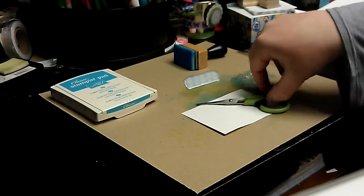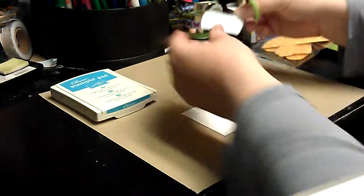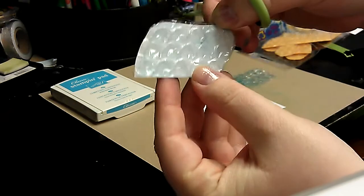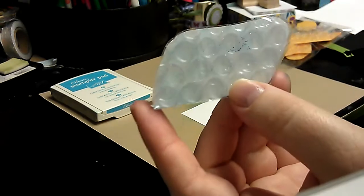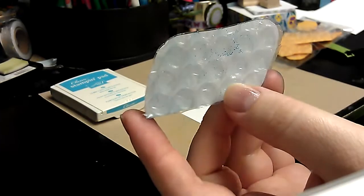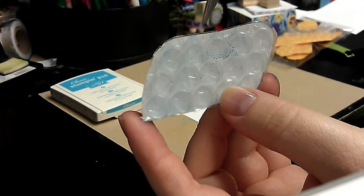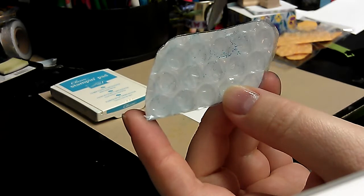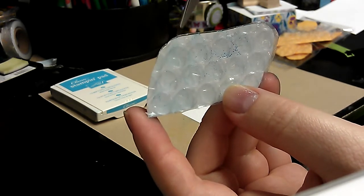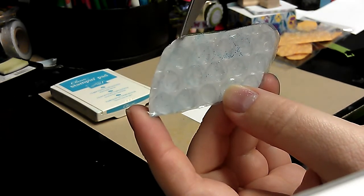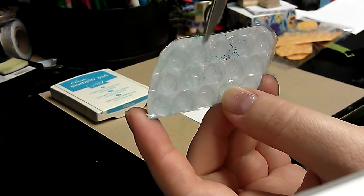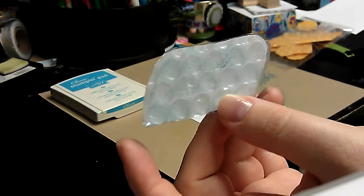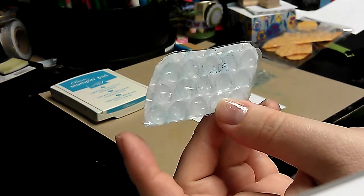But make sure that when you cut out your shape—I'm going to show you this one. So you see how part up here is cut off? These ones are not going to show as much ink because they've been popped technically and there's no air in them anymore. Whatever has the most air is going to show the most ink.